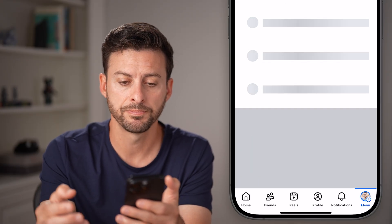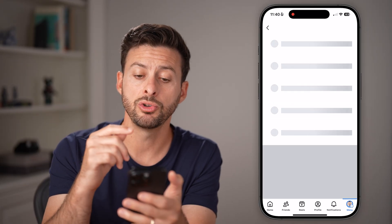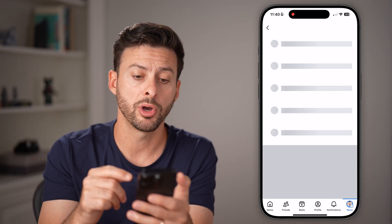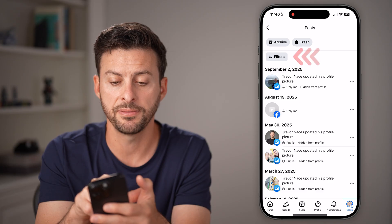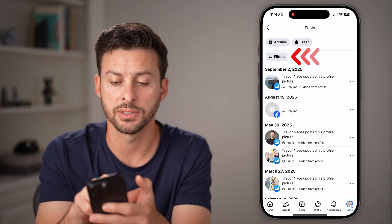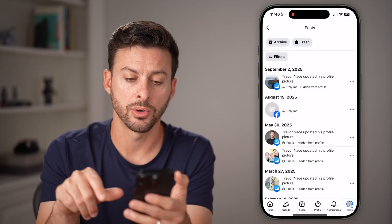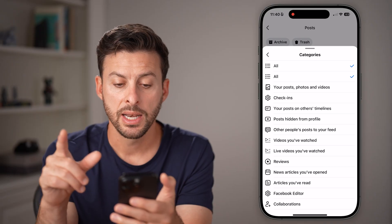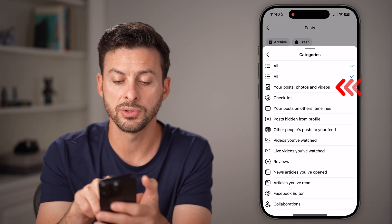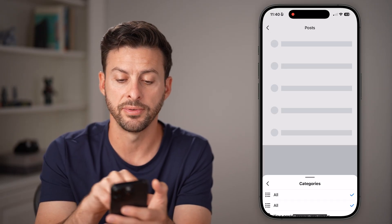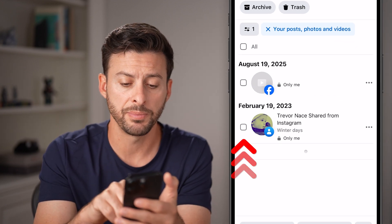Just tap on that blue button. This will show you all of your posts, but we need to filter this down. Tap on the Filter button at the top left, then tap on Categories. From here, filter down to just your posts, photos, and videos at the very top — this will allow us to see every single one.